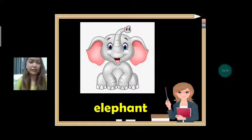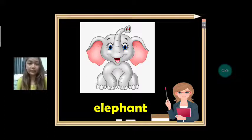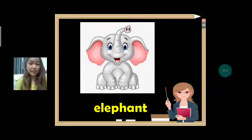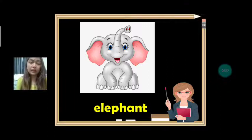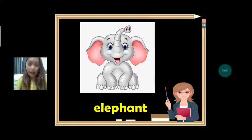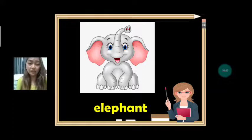Our first vocabulary is elephant. Elephant starts with what letter? It's letter E. Letter E is a vowel letter. So if it starts with letter E, what article do we use — A or AN? We use AN because it starts with letter E.